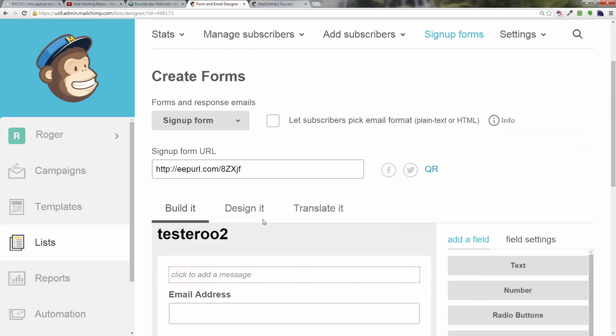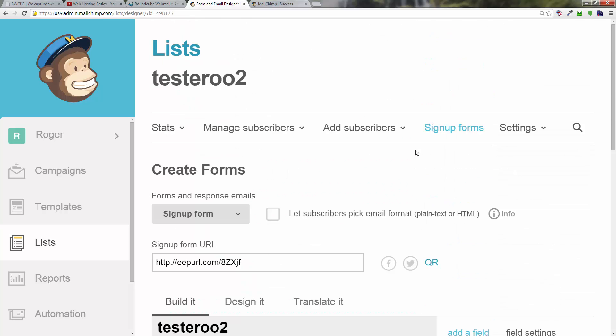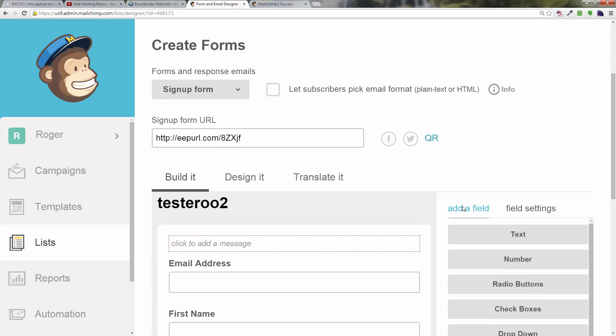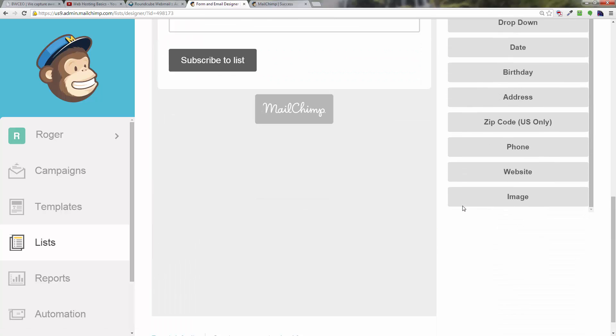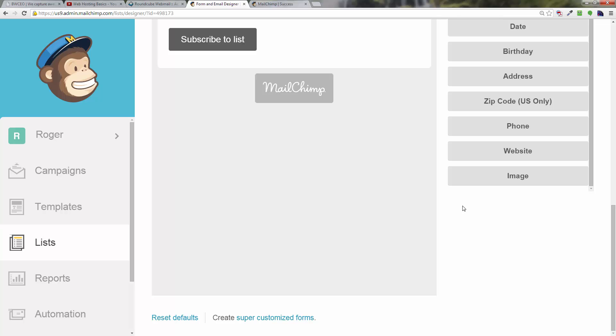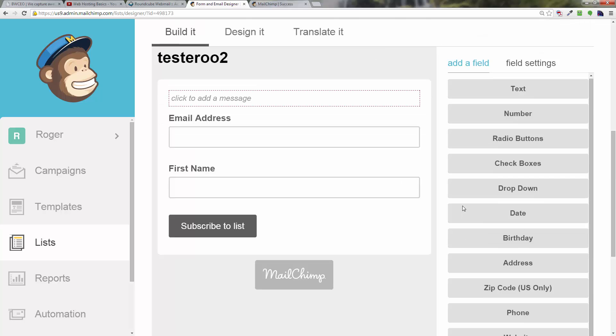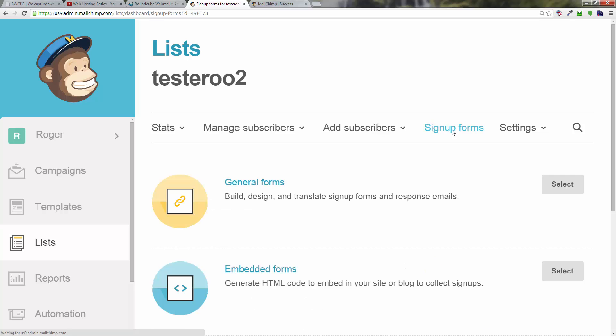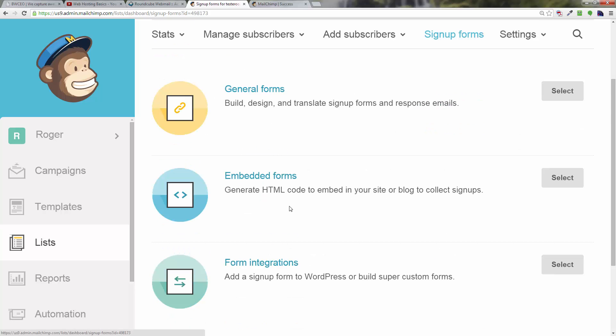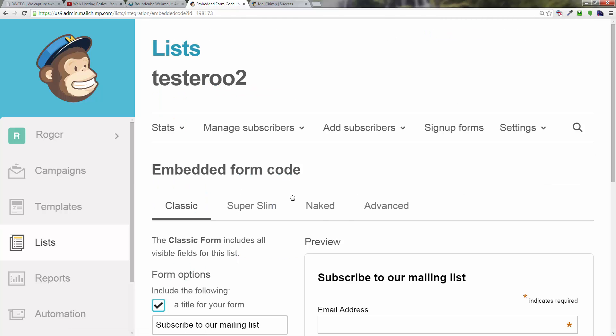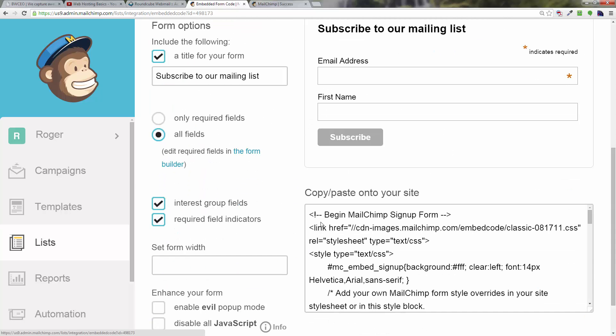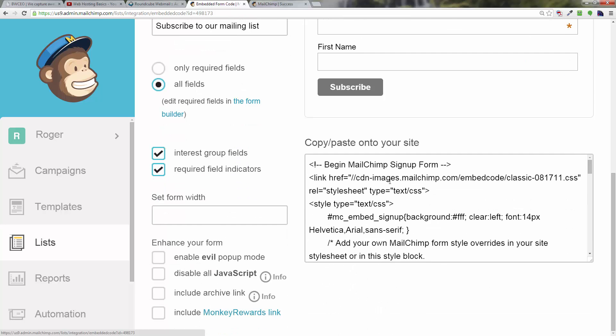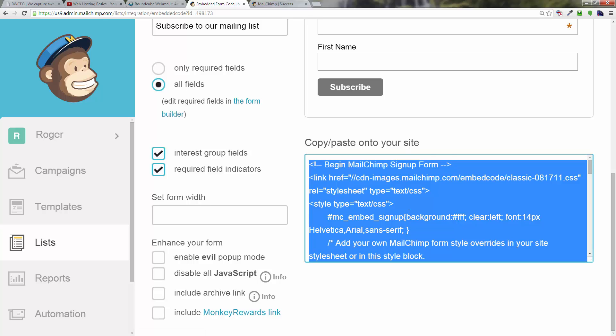After that, I'm going to go back up here to signup forms and click on embedded forms. At this point, you see you've got email address and first name is all we're asking for. You've got this copy and paste into your site. What we want to do is left click in the box—it highlights everything—right click, copy.